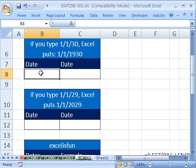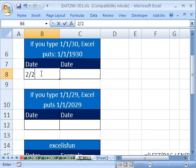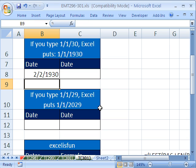Now let's just look at what happens when I enter in a date here. I'm going to type in 2 slash 2 slash 30. The question is, what does Excel think that is? When I hit enter, it comes out 1930.